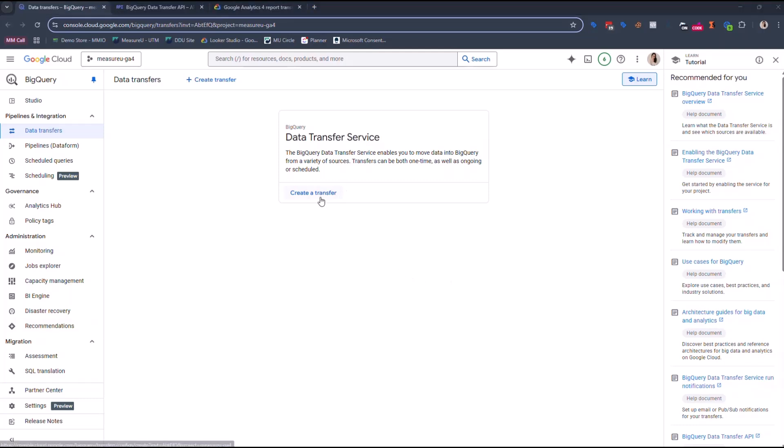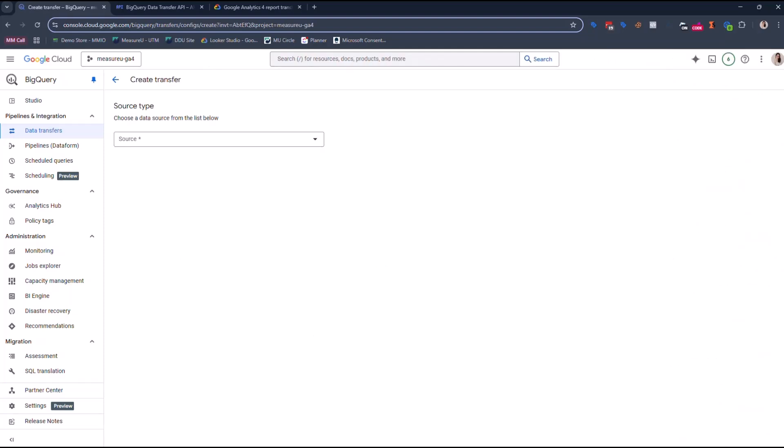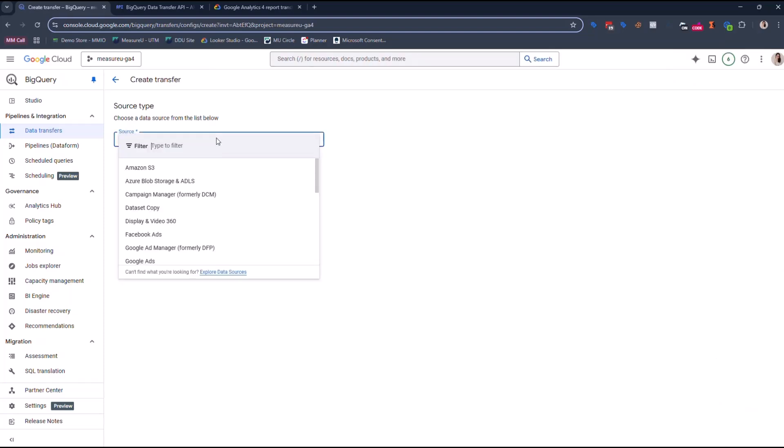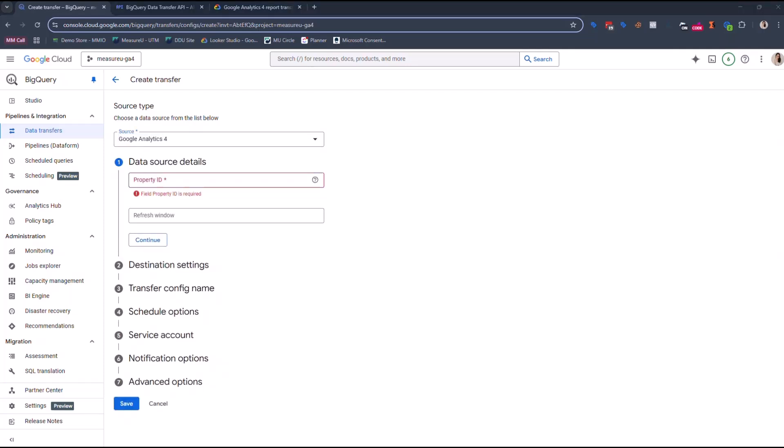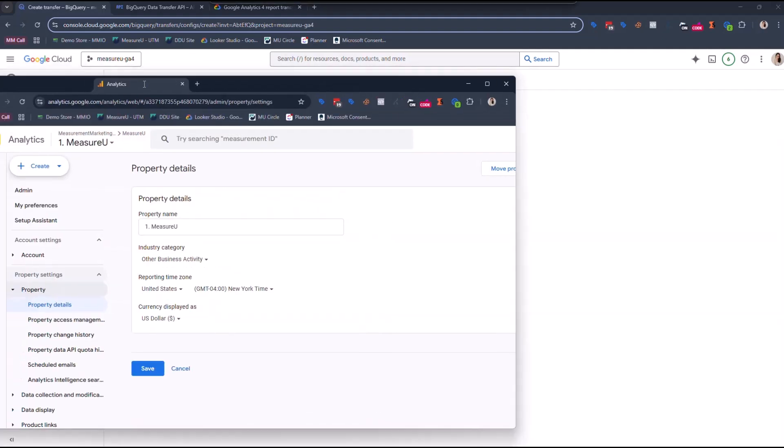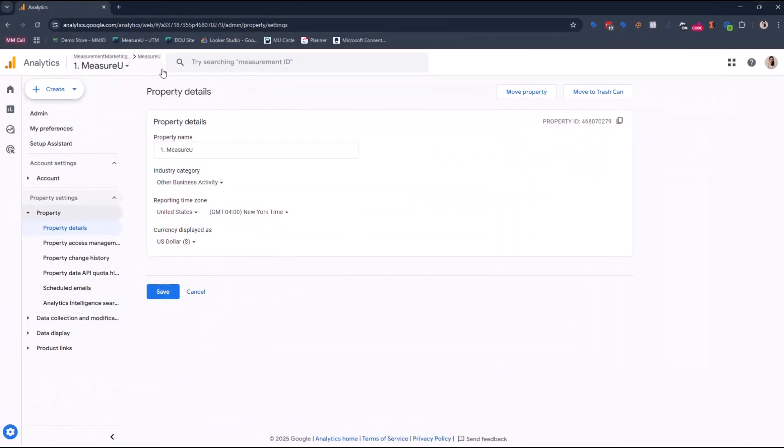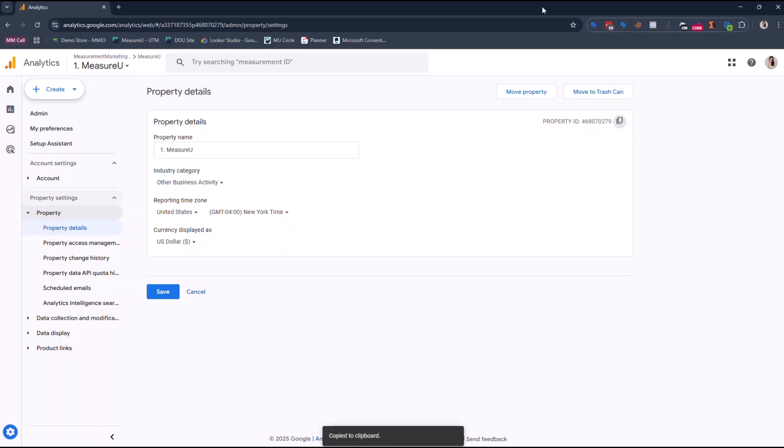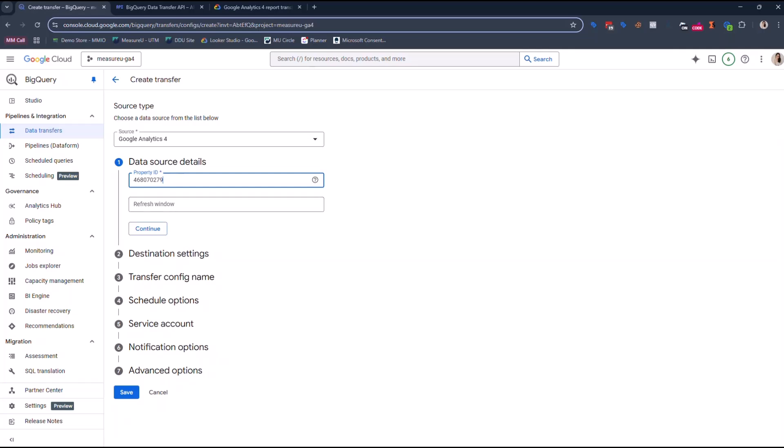All right, so I'm literally just gonna follow the steps. So it says create a transfer. Click on create a transfer. On create a transfer page, do the following. So source type, select Google Analytics 4. Property ID. I don't have my property ID handy, so I'm gonna pause for a second to grab that. All right, so I just brought up Google Analytics 4. This is our Measure U Google Analytics 4. I went to admin, I went to property details and my property ID is here. So I'm just gonna click copy and then move that back off the screen and pop that in here. I just did a control V. So I'm gonna make this go away and go back to the steps.